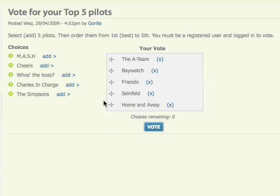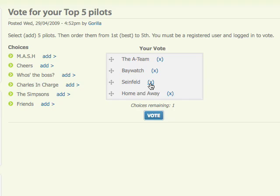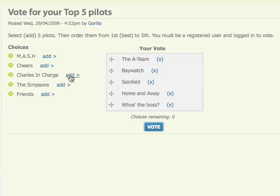Now if I wanted to change one of these options — say I didn't want Friends, I actually wanted Who's the Boss — I can simply click on the X, get rid of Friends, it goes back to this side and I can add Who's the Boss.